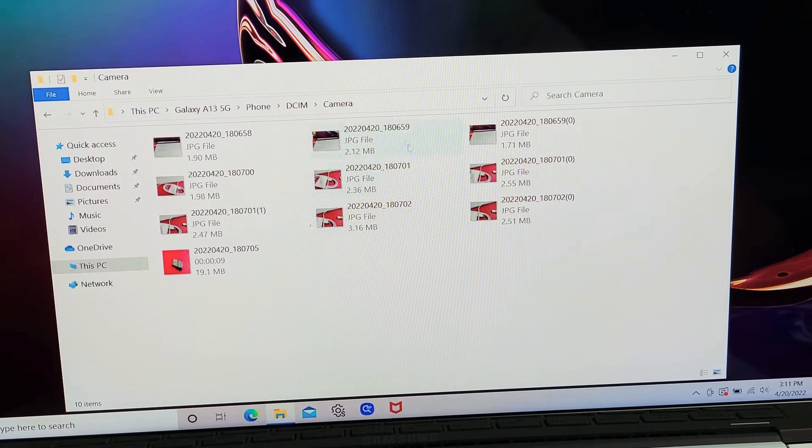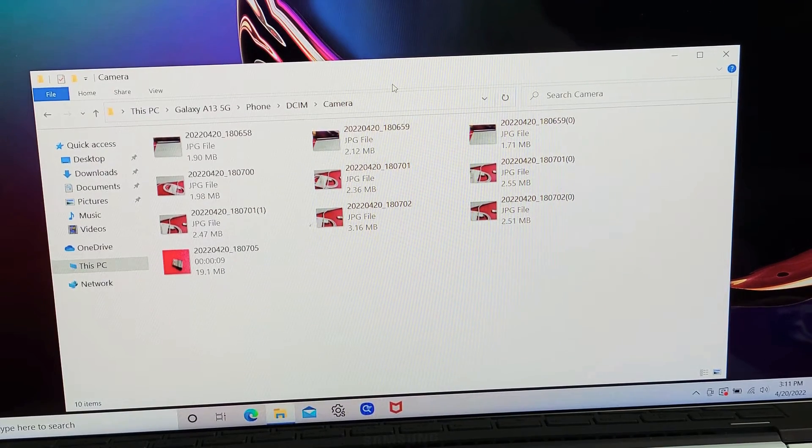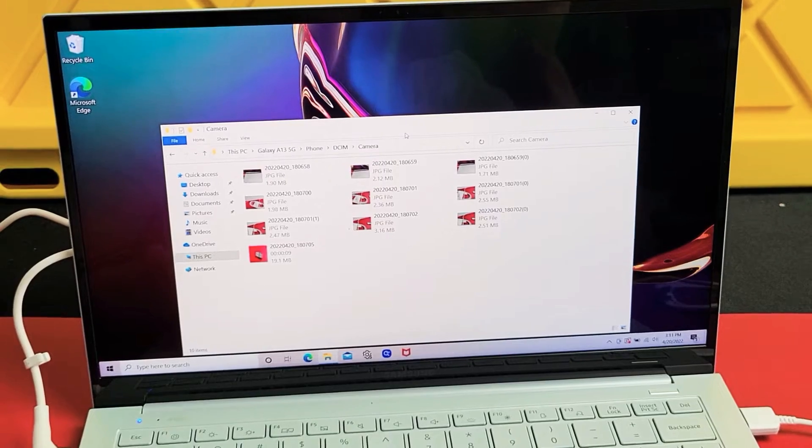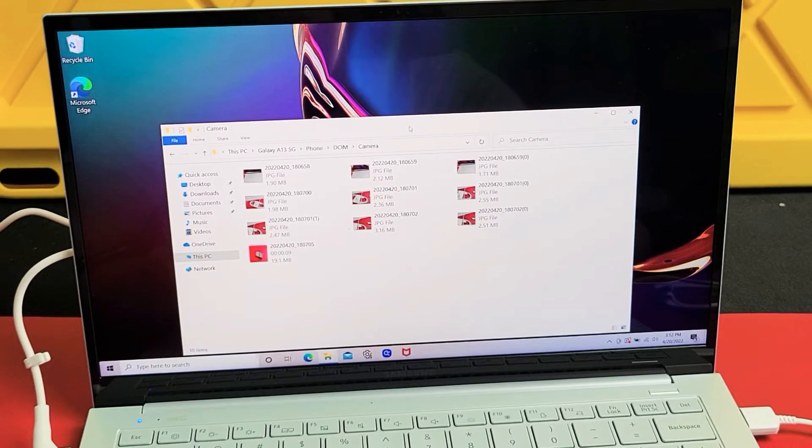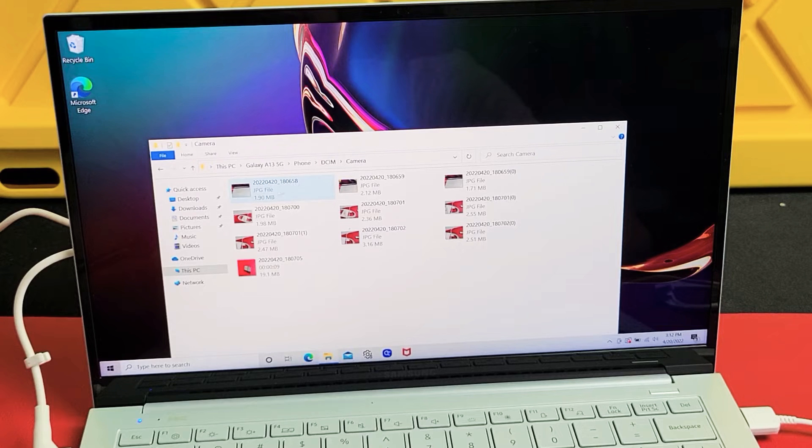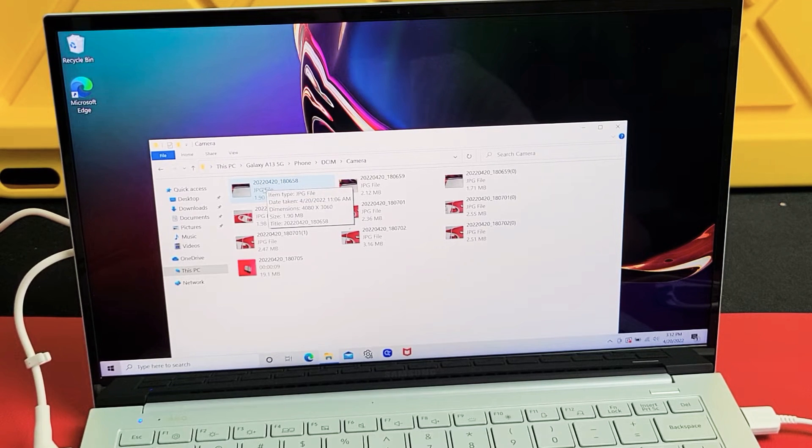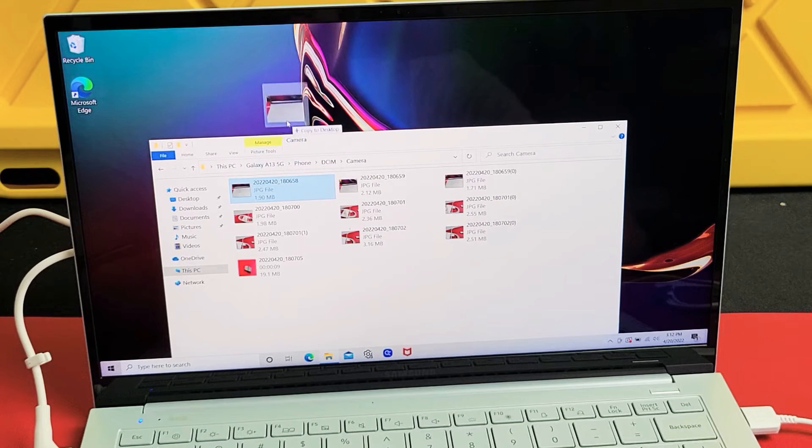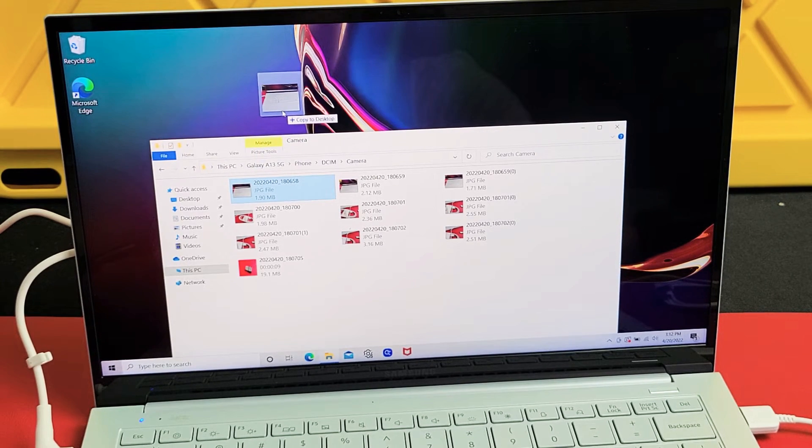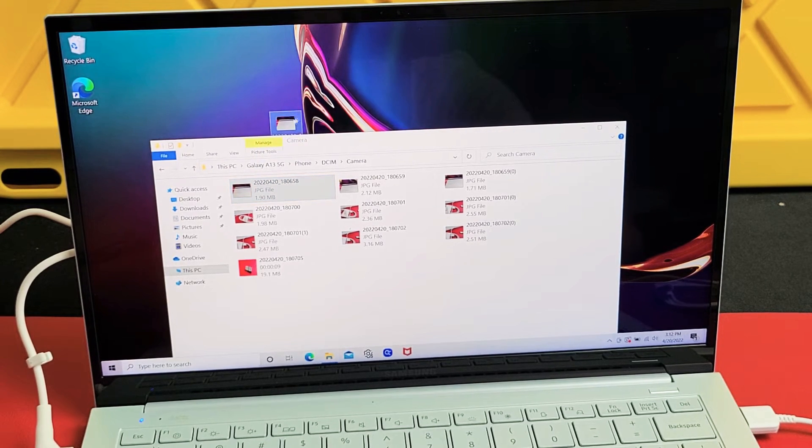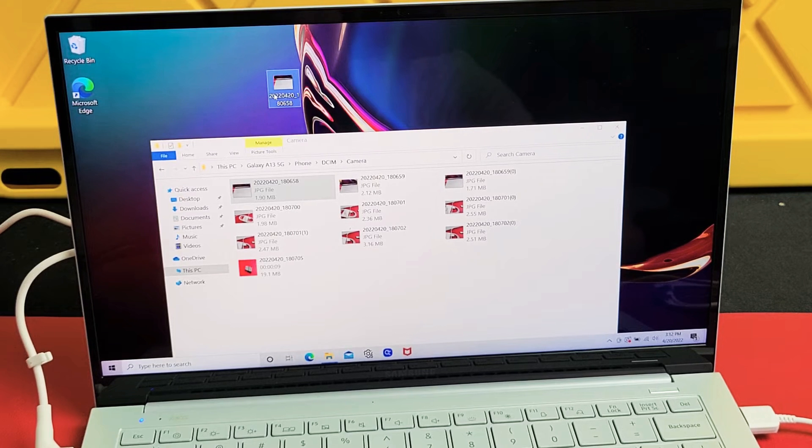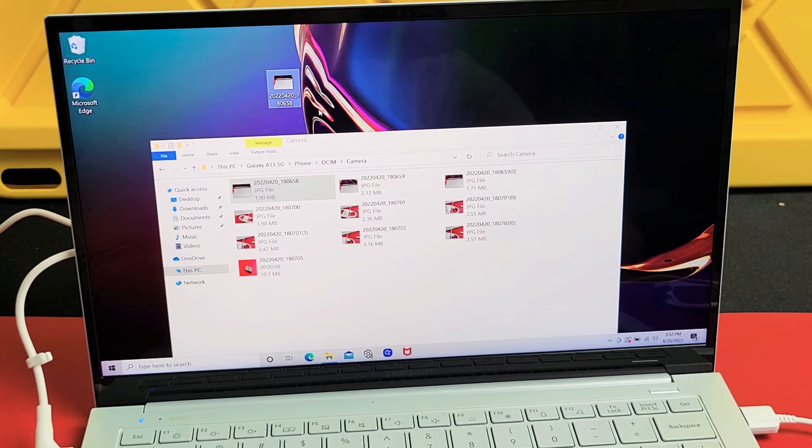So now from here, we can save it directly to our computer. For instance, we can drag and drop these onto our desktop. I can drag and drop this photo right there, and voila, there it is.